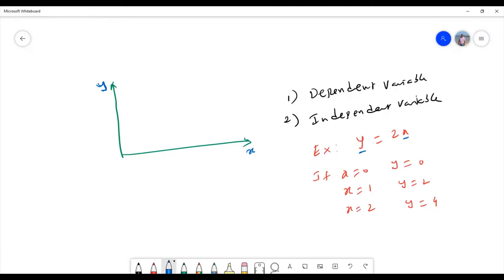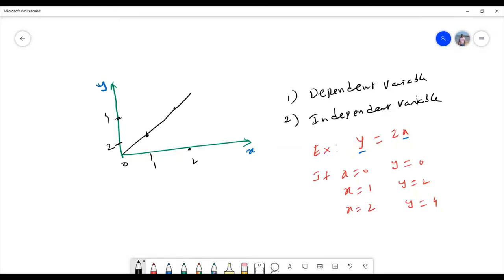For example, suppose y is equal to 2x. If x is 0, y is 0; x is 1, y is 2; x is 2, y is 4. From this it is very clear that the value of y changes whenever x changes. So y is called dependent variable and x is called independent variable. This graph is a straight line. The shape of the graph depends upon the relation between the variables — this is a very important point.